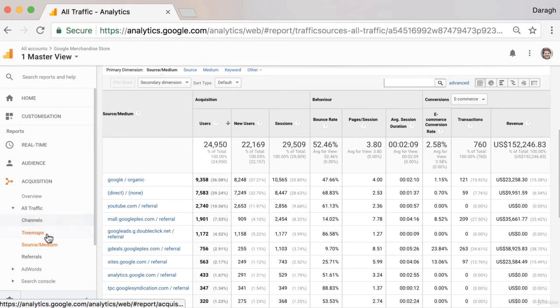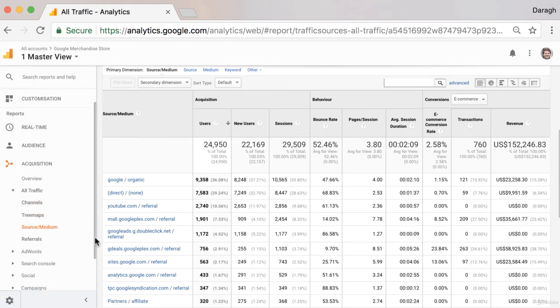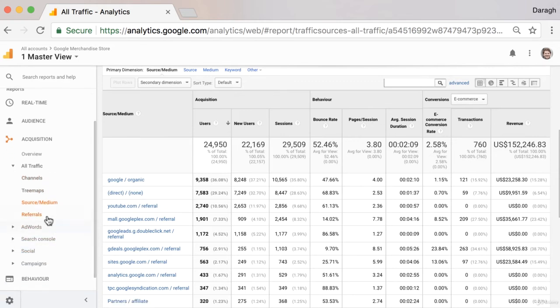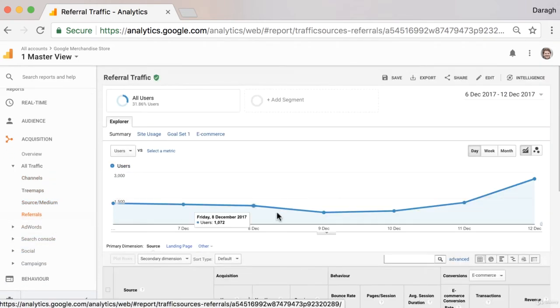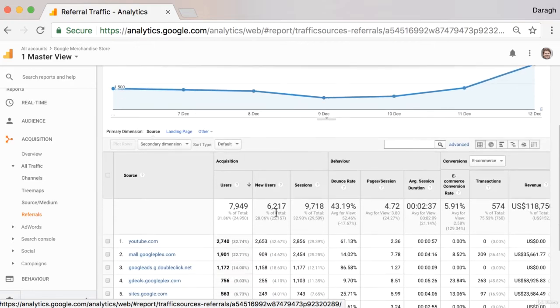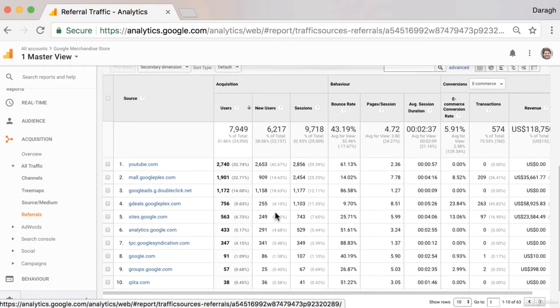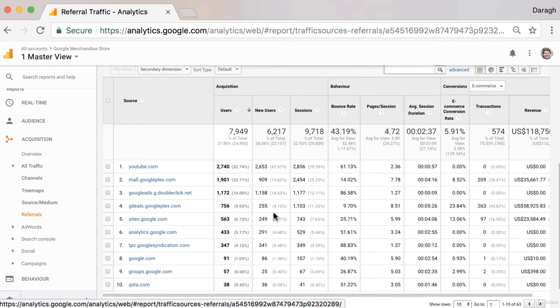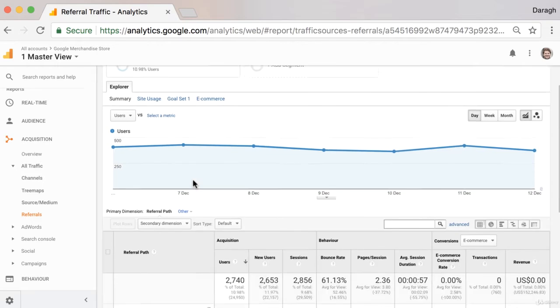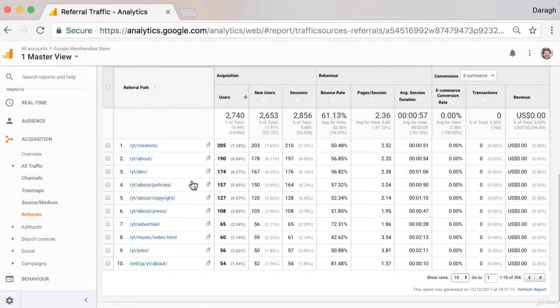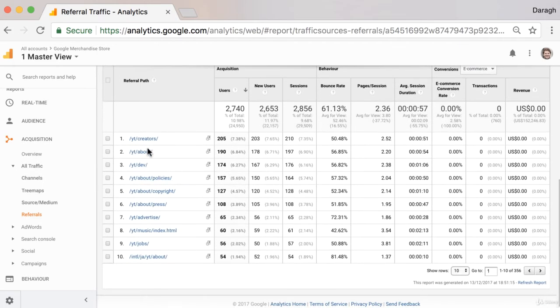Now as well as looking at the source medium report, we can actually go in and look at our referrals report to see those exact sites that have referred us traffic or sent visitors from their website to our website.